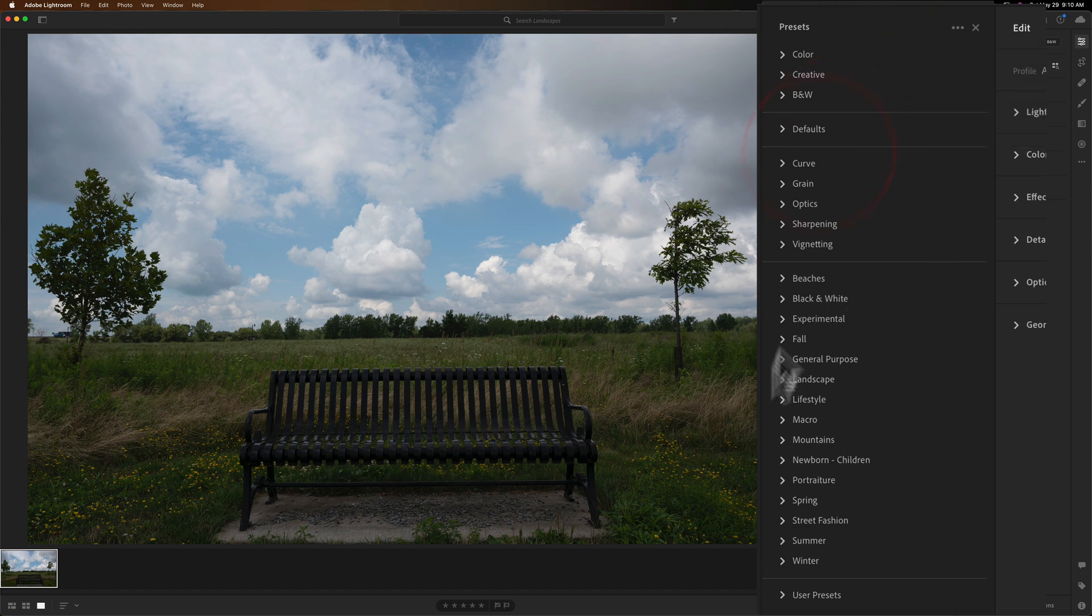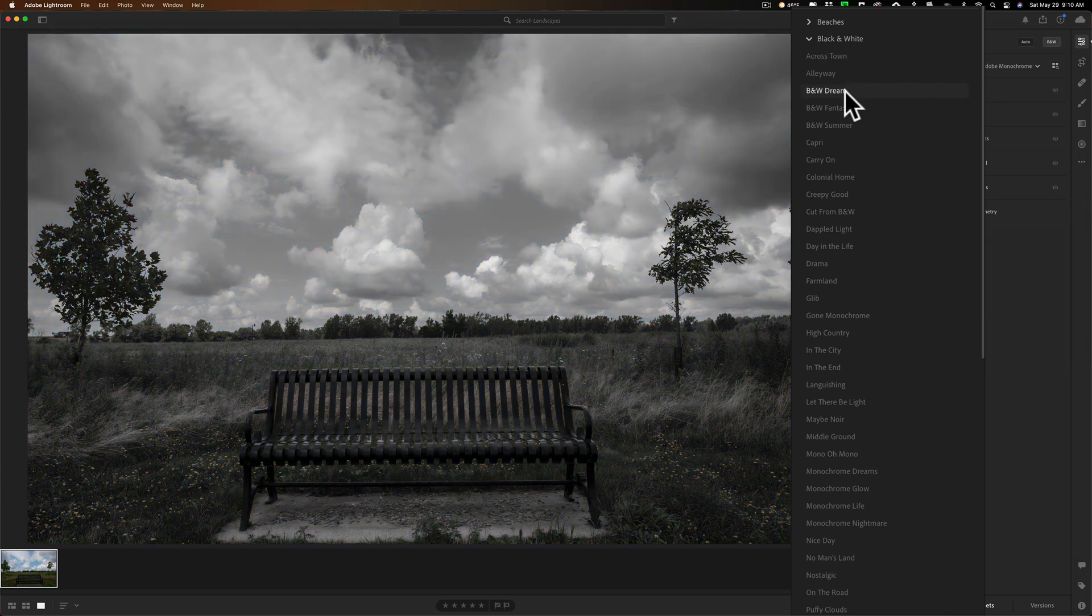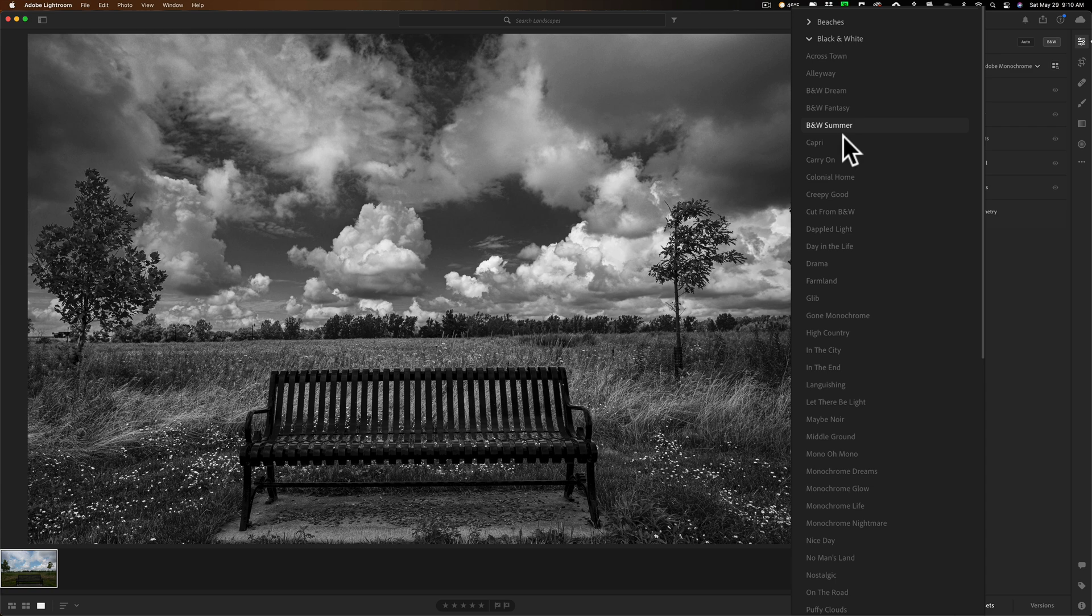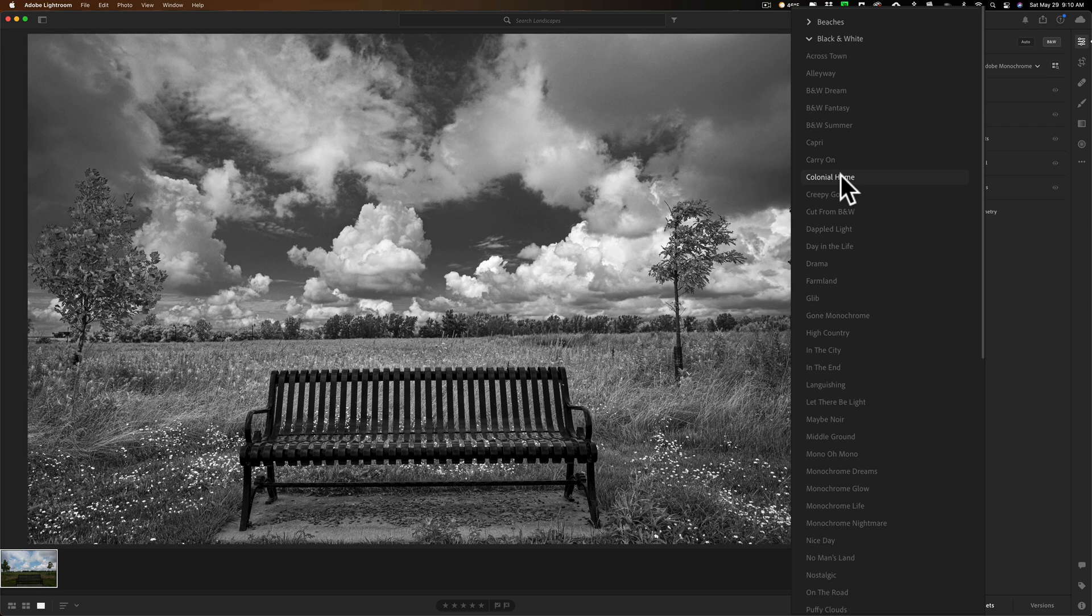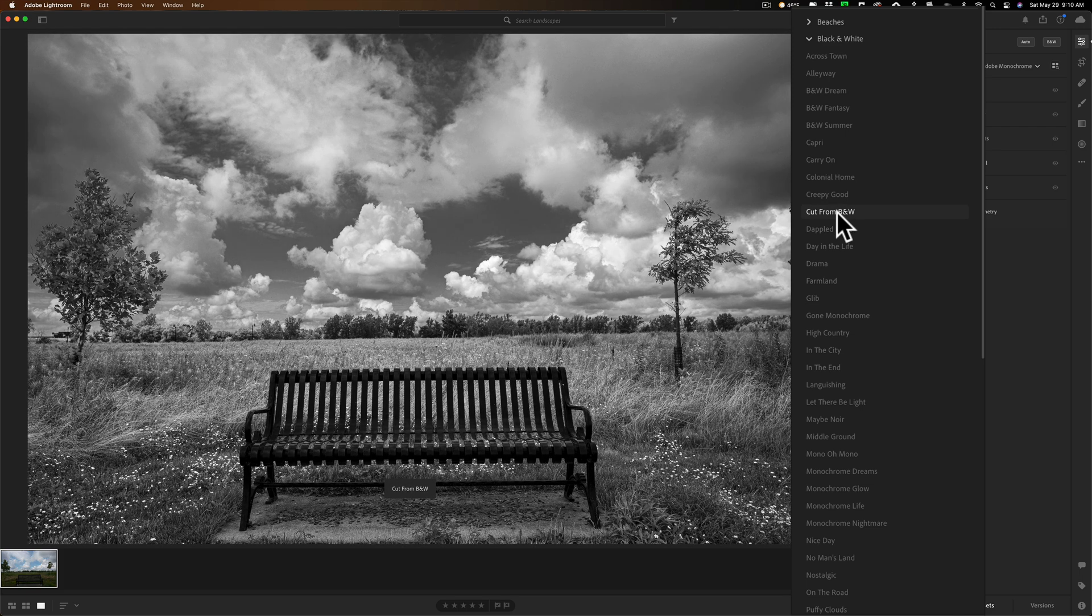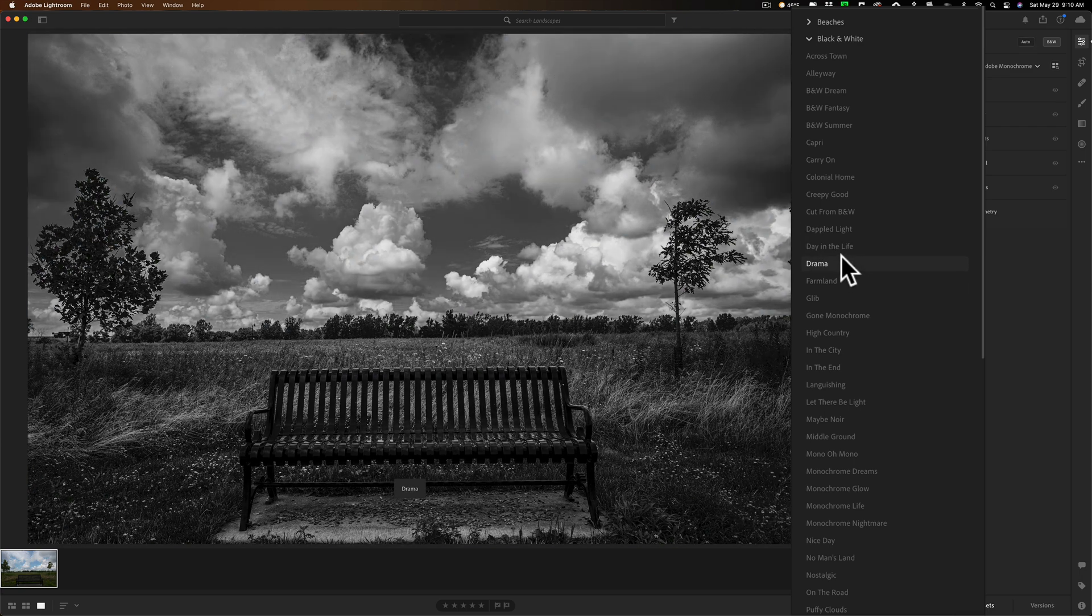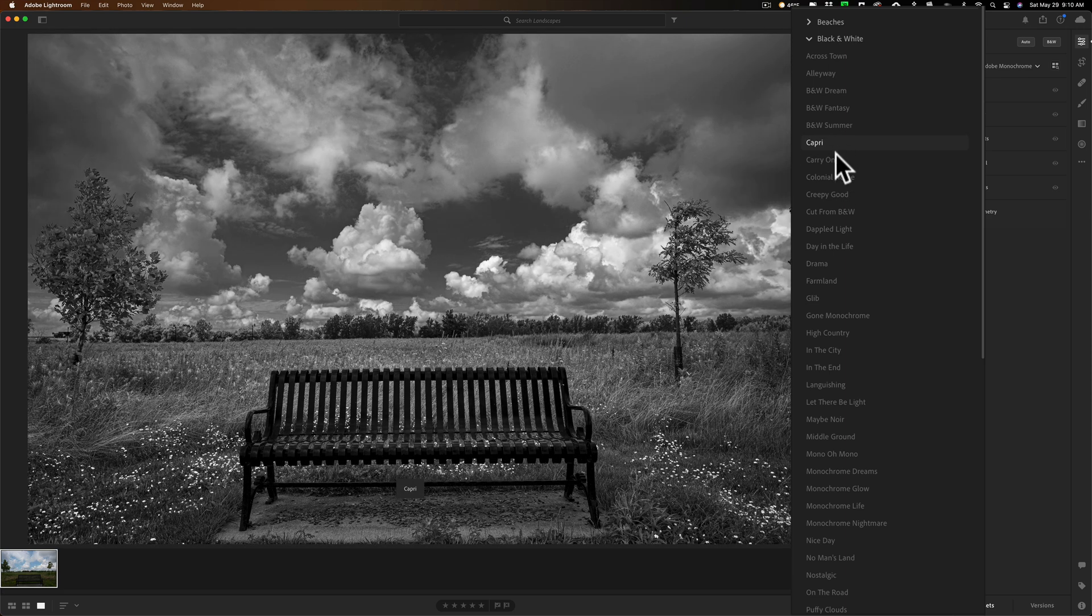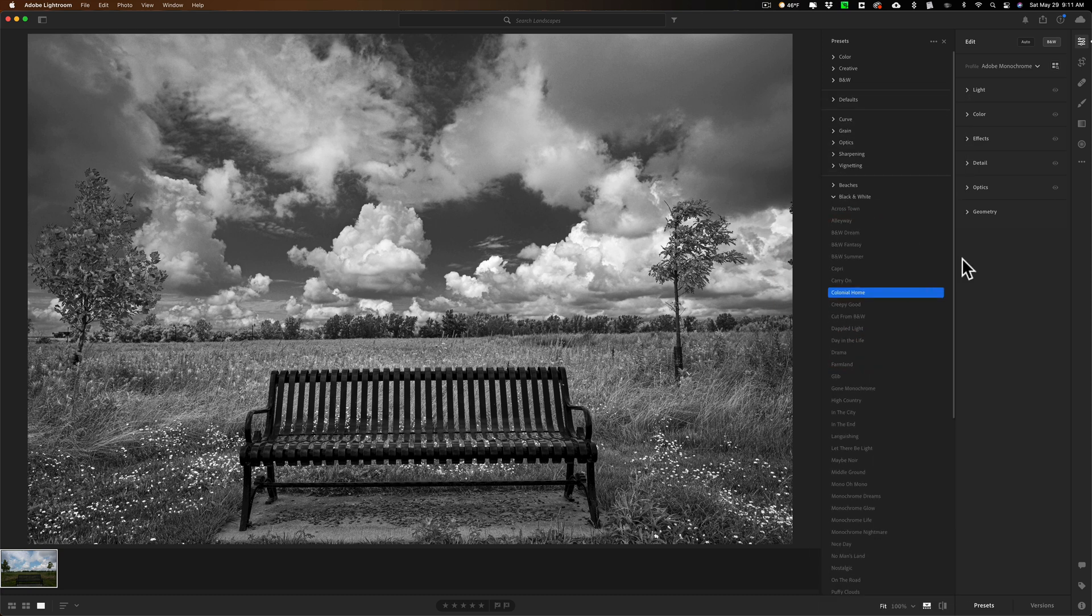And then you could come in and just kind of like pick a preset. Let's look at some of the black and white ones. There's a black and white Dream, black and white Fantasy, black and white Summer, Capri, Carry On, Colonial Home, kind of like that one. Creepy good, cut from black and white, dappled light. So you can see there's a lot of different variations here, kind of like Colonial Home, Carry On, I don't know. So many to choose from. Let's go with Colonial Home on this one.